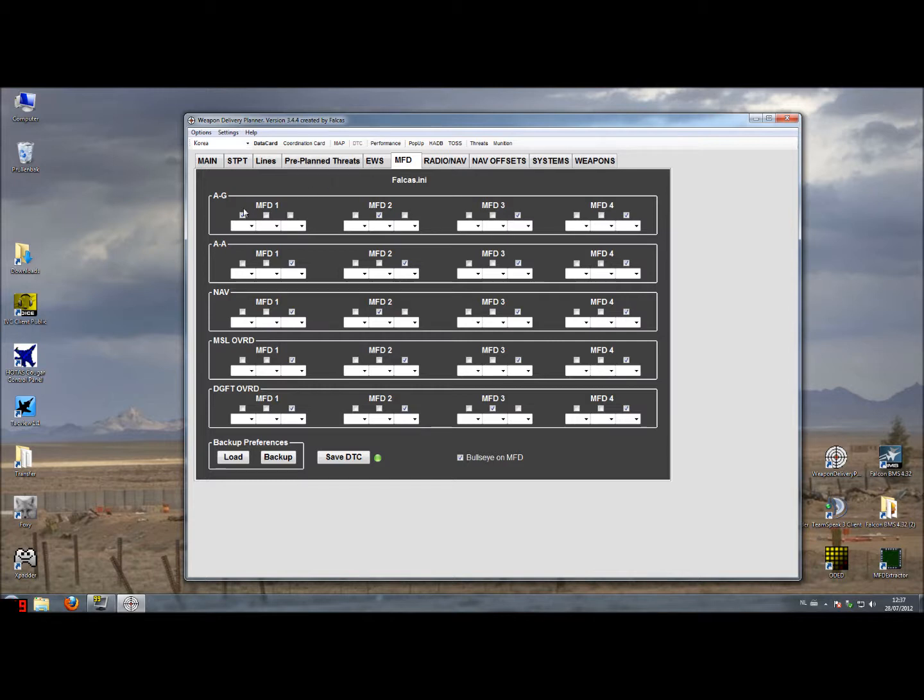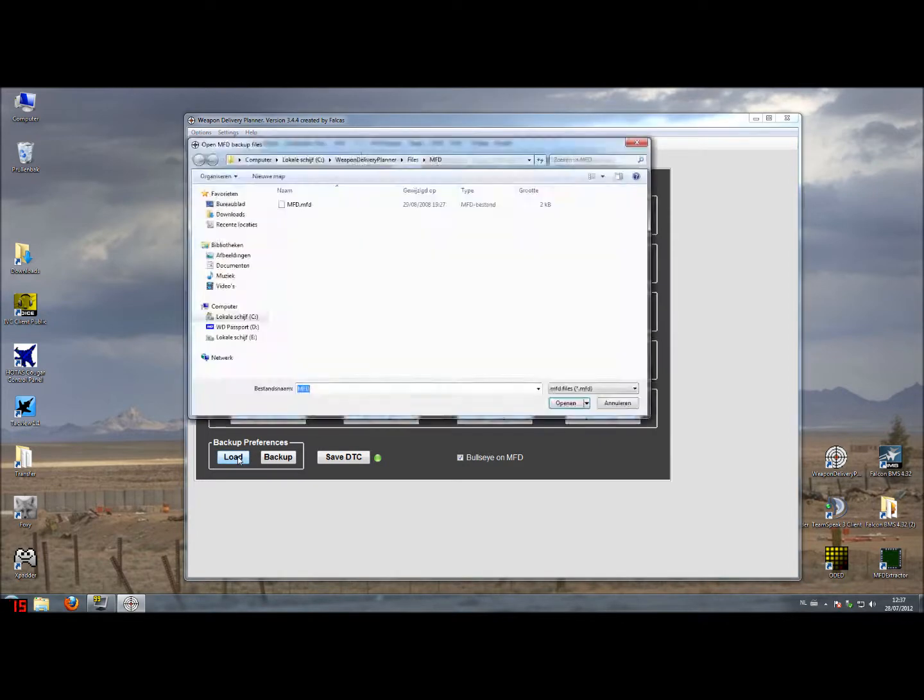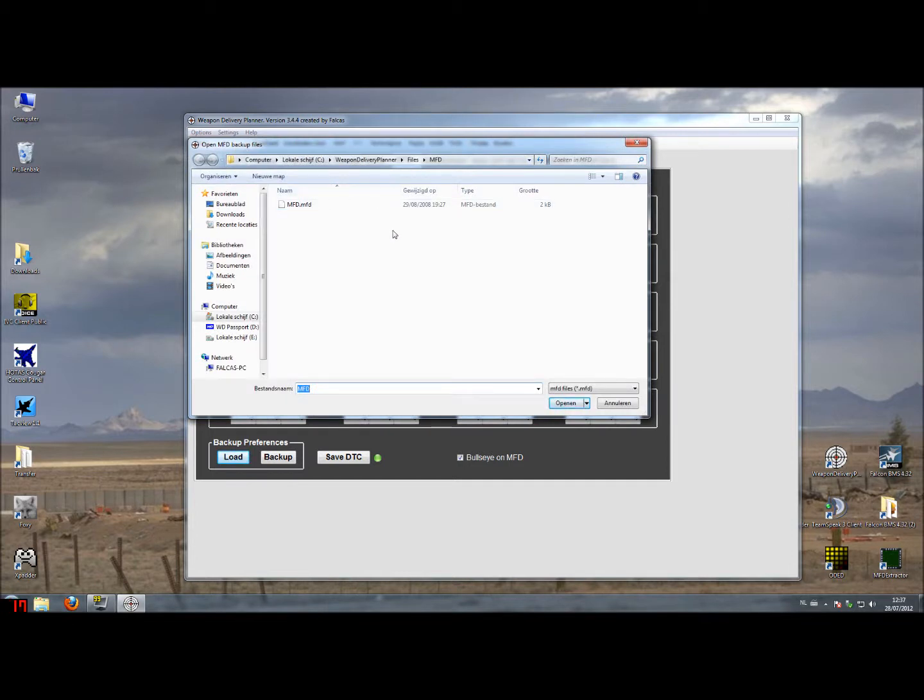As you see at this time I have nothing programmed here and you don't want to have that because you're going to get blank MFDs in the cockpit.